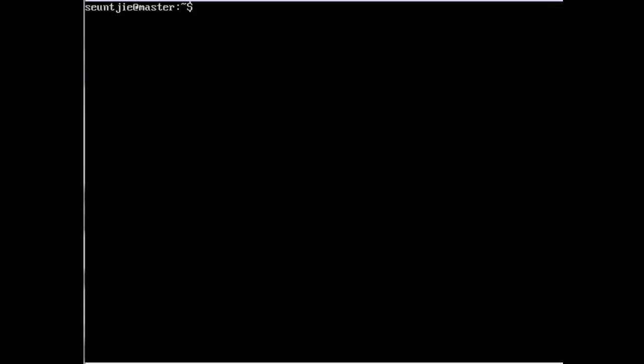I just logged into the headnode. First thing I'm going to do is sudo minus i. We're going to be using root for most of the basic setup, so it's a good idea to just immediately switch to root.